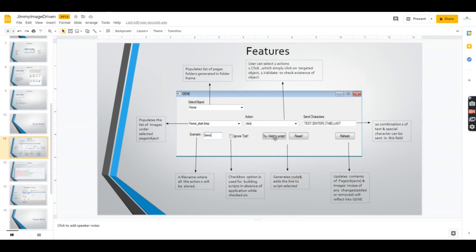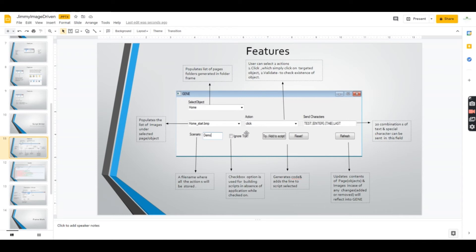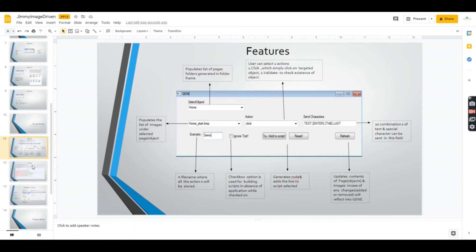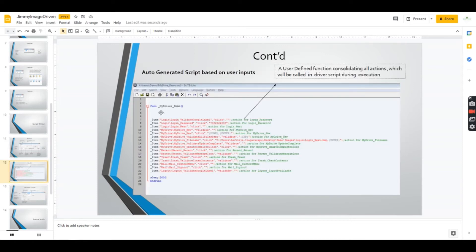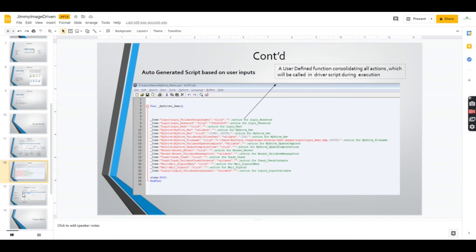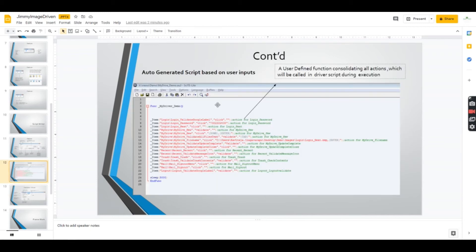There's an option to ignore 'try it'. You can uncheck and check it, then click 'add script' to create a file. Before creating, it checks that the image is available and performs the same action so you can match it. If you don't have the application available and you've captured all the images elsewhere, you can click 'don't try it' and directly add to the script to build your script and test it later when available.